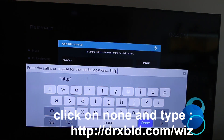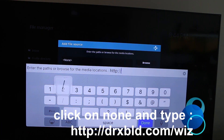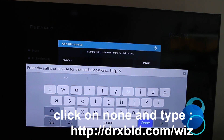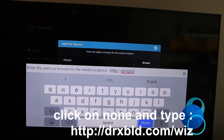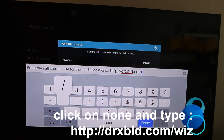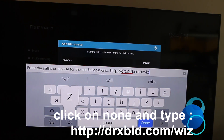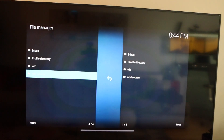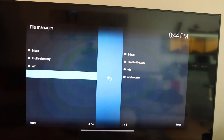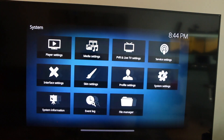Tap on None and you're going to type in the following — don't worry if I'm going too fast, I'm going to write everything in the description below: HTTP colon forward slash forward slash drxbld.com forward slash W-I-Z. Hit Done, hit OK. Now highlight File Manager, hold it for a second so it will go back, and then tap on System.